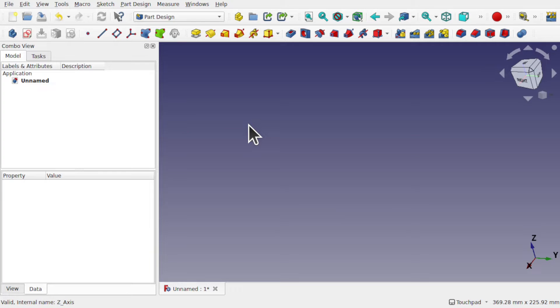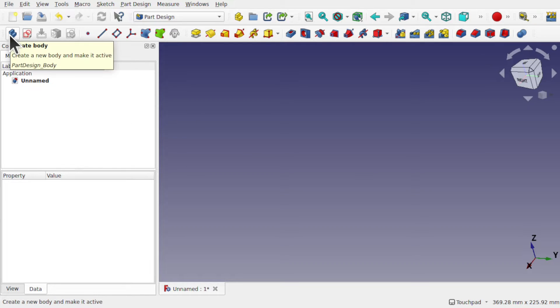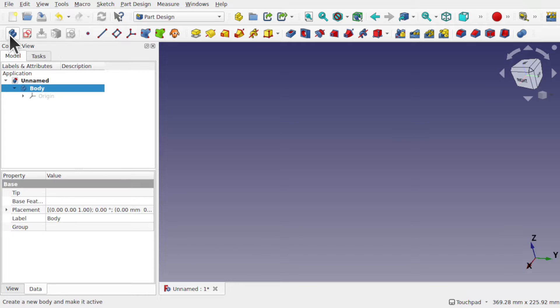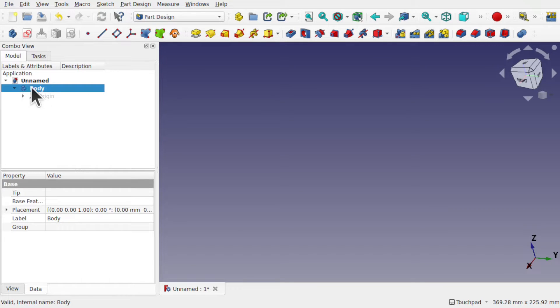We're going to be looking at local and global coordinate systems and understanding what they are. I'm going to use the part design for this demonstration because we've got something called a body in here. If I create the body, we see we have a body with an origin.